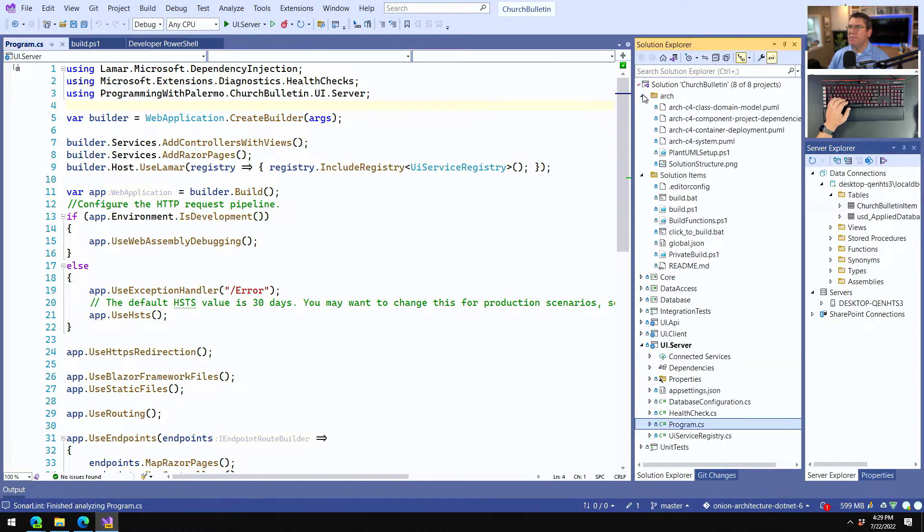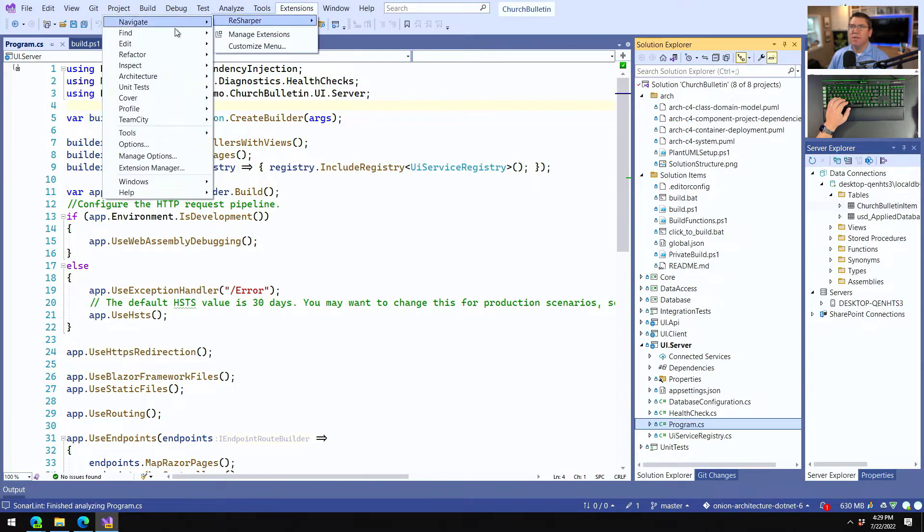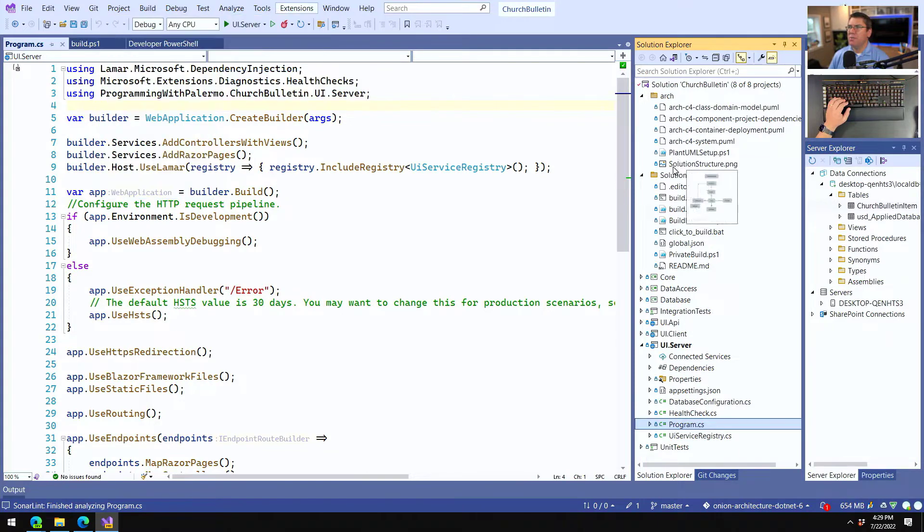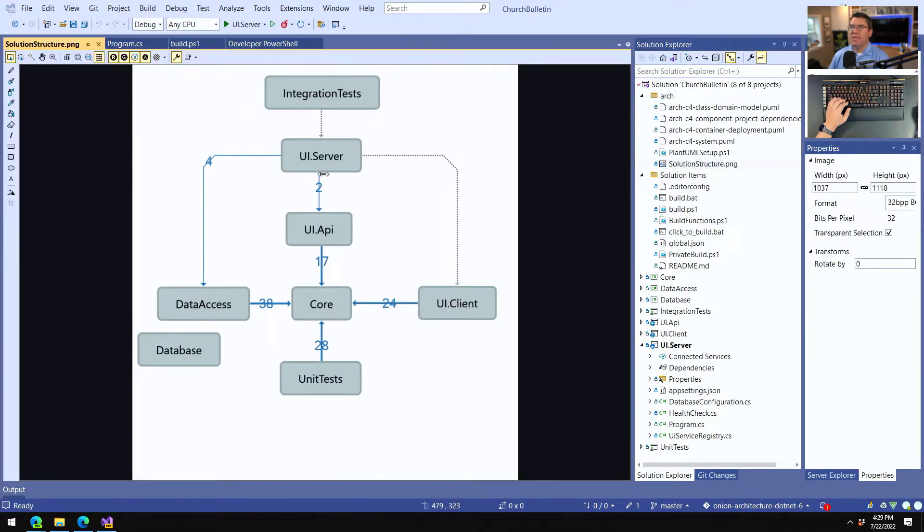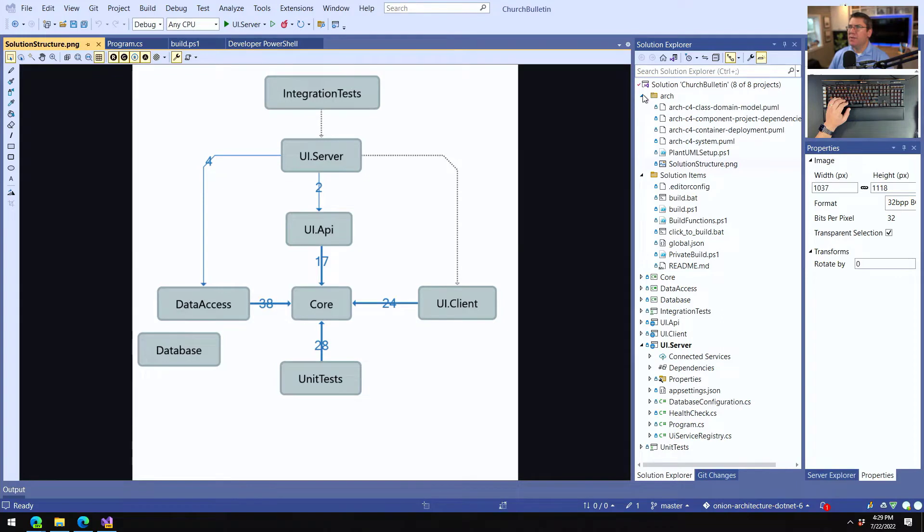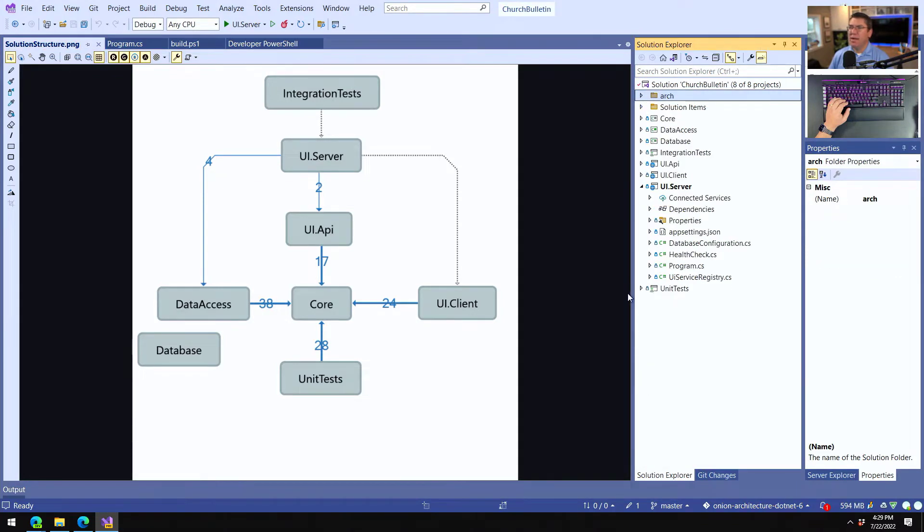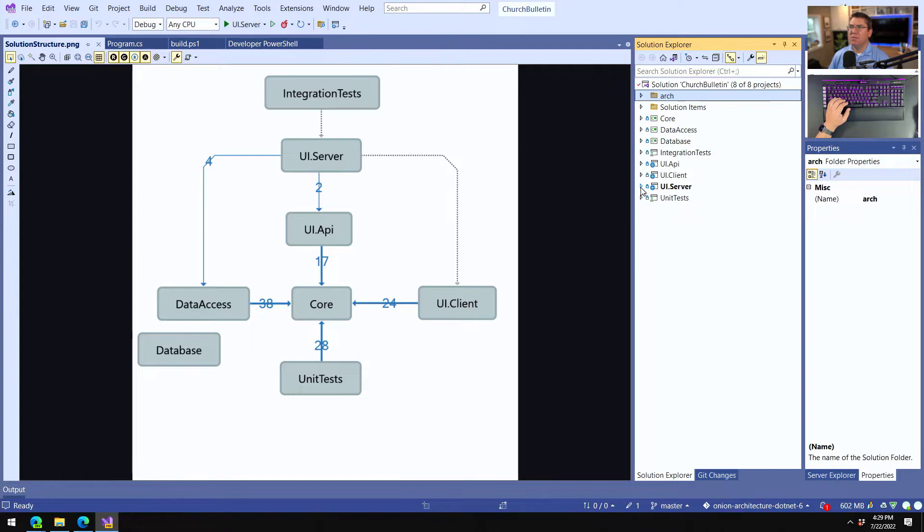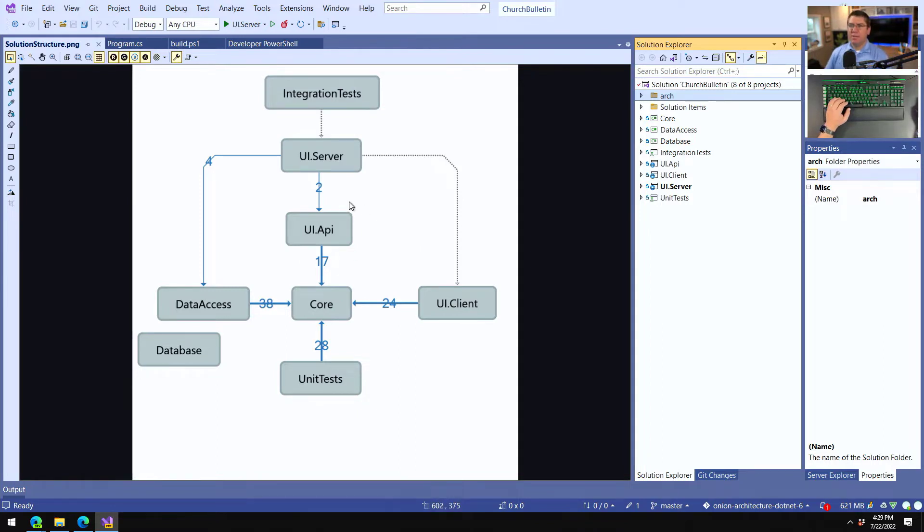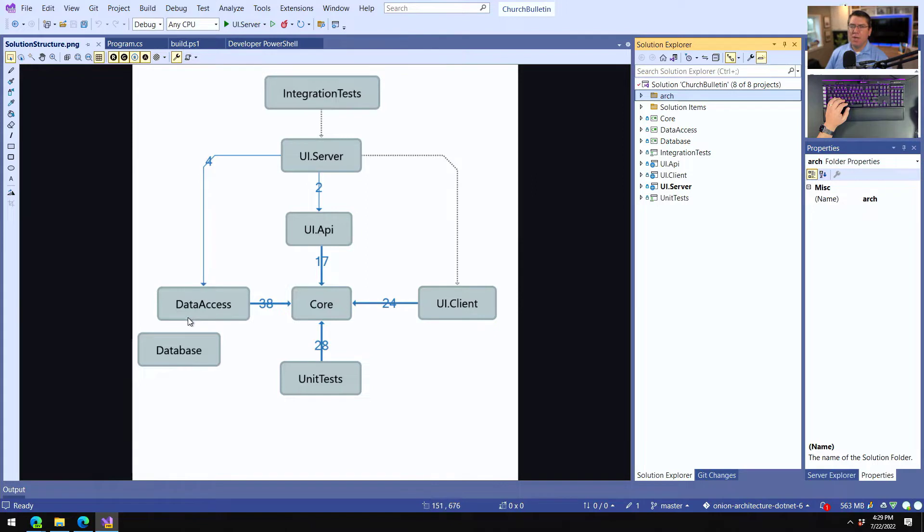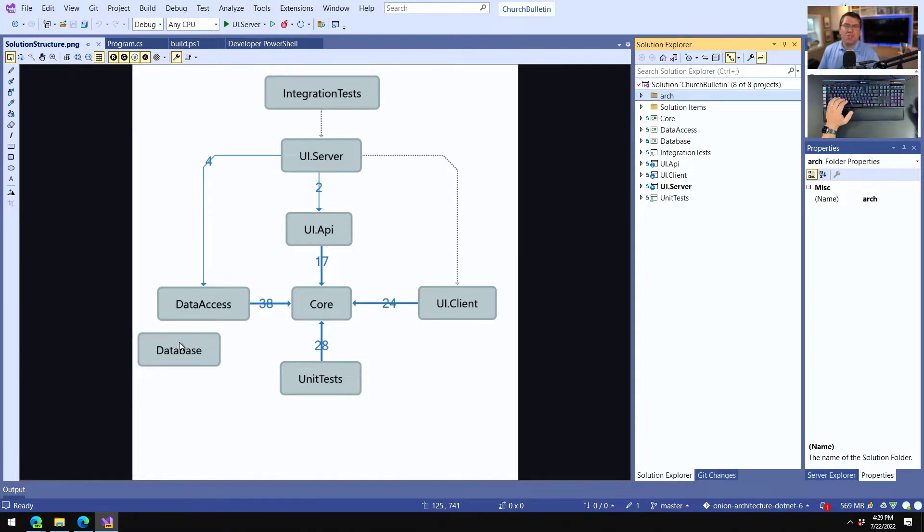So let's look at the references and the architecture. I've used resharper to just go resharper and architecture show project dependency diagram. And then I move stuff around and export it to a PNG. So this is the PNG exported. And you can see what I've done is I have added one additional project called UI API. But I'm going to that in just a minute. And this is imagine concentric circles. This is how you want your onion architecture to look. This is a really simple format.